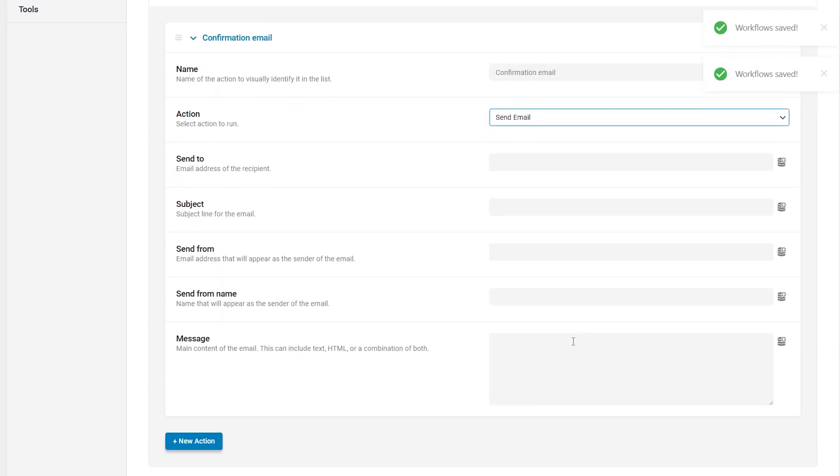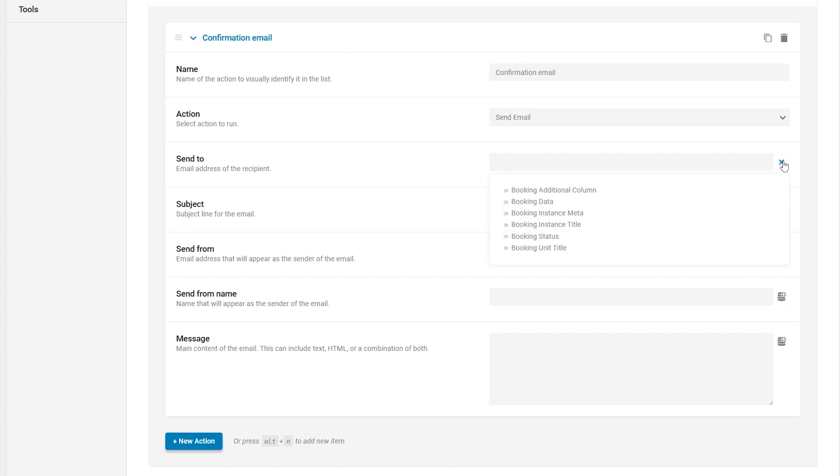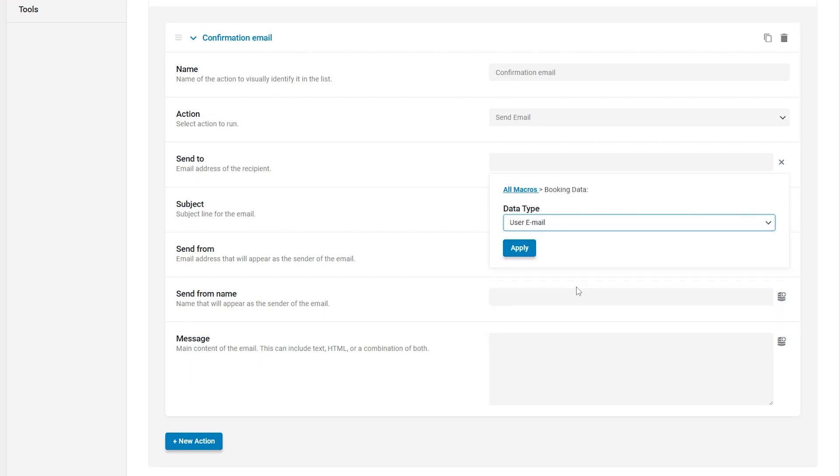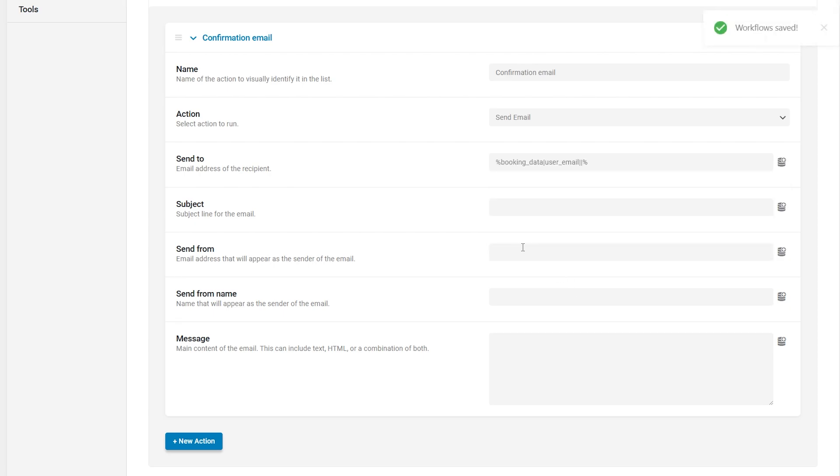In the next fields, you can enter static text or use dynamic JetBooking macros to personalize it. In the send to field, I will enter the recipient's email address. To set this dynamically, I will click the database button, select the booking data macro, and choose user email as the data type. After that, the macro will be inserted into the field. This ensures the email is automatically sent to the customer who made the booking.